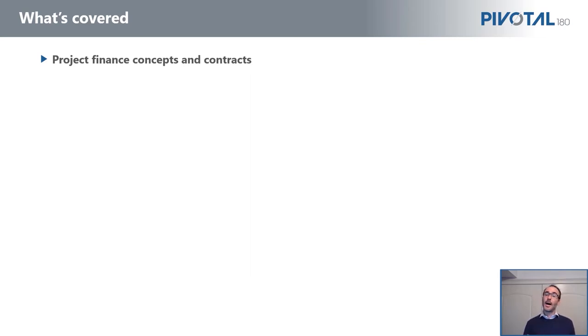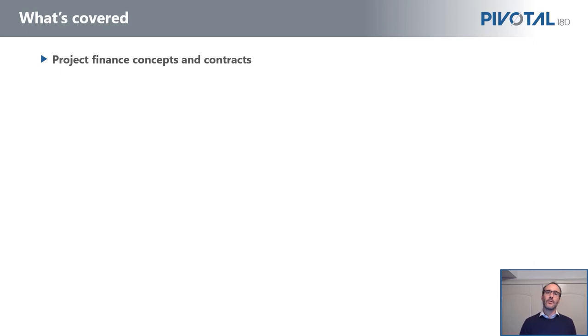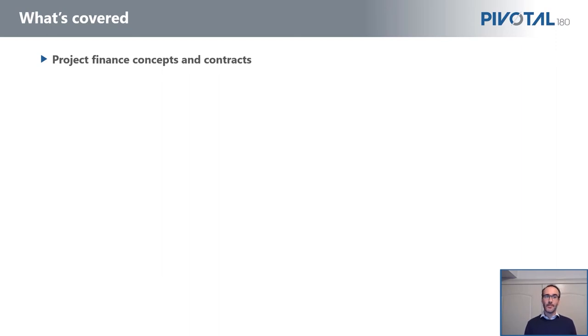One thing to note here is this course is designed to be as international as possible. So what we call a pass-through structure in the US, where tax is not paid at the project company level but is paid by the ultimate shareholders—we also cover when tax is paid at the SPV or the project level, which is much more common for the rest of the world. So we look at both structures and we model them both. So suitable for people all across the world.